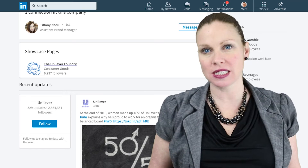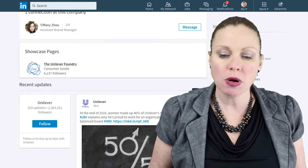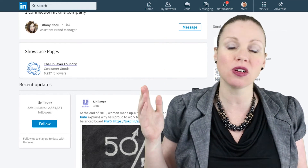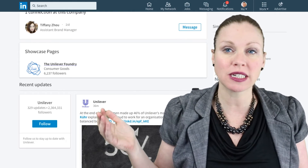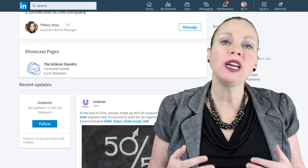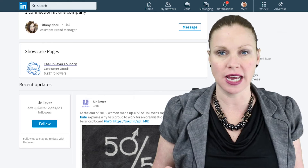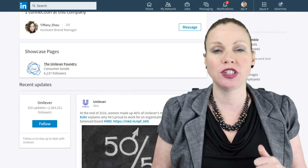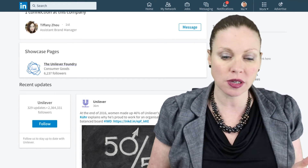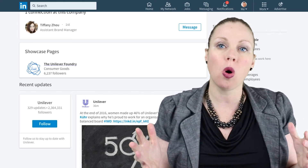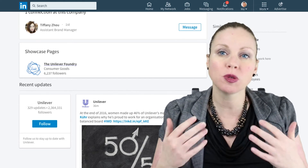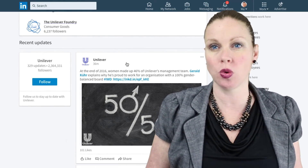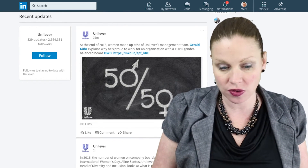If you look at what most businesses and organizations are doing, most of them post on the low end as little as once a week, and on the high end as much as once, twice, even three times a day. You need to think about your content strategy for LinkedIn — what specifically are you trying to achieve? Do you want to share job postings and also some B2B thought leadership? If that's your goal, it may take multiple posts a day to achieve it. If your goal is just to use LinkedIn as another brand-building tool, you may not need to post as frequently.